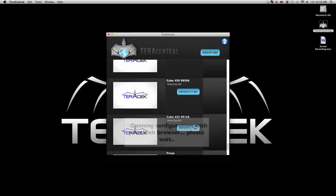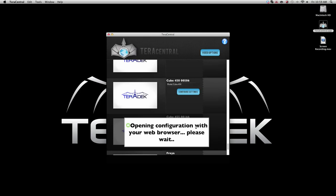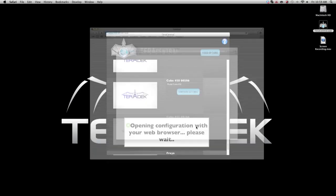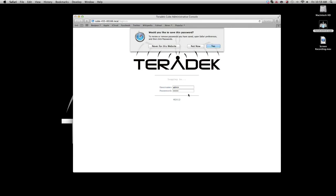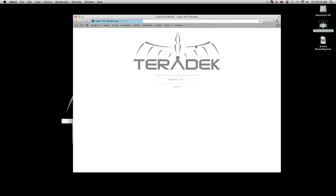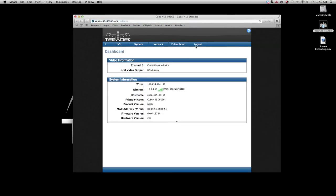Click Configure Settings for the decoder. Log into the cube again. The default password is admin. Navigate to Video Setup Decoder Settings.